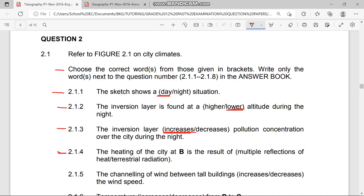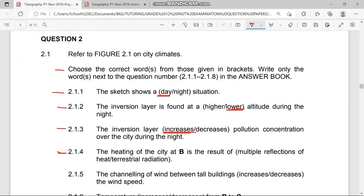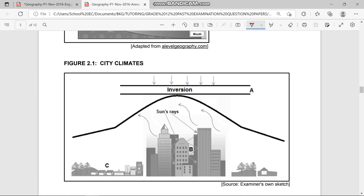Question 2.1.4 asks: the heating of the city at B is the result of multiple reflection of heat or terrestrial radiation? Looking at point B, which is around the city, the answer is multiple reflection of heat — not terrestrial radiation. As you can see, the sun ray strikes at one point, reflects to another point, and from there reflects again — that is why it is multiple reflections of heat.